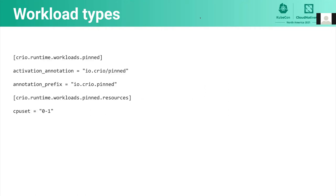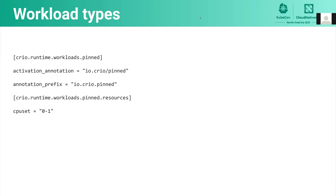Let us walk through an example of configuring workload types. This slide has a snippet that one can drop into a file under /etc/crio/crio.conf.d, or directly add to crio.conf to configure a workload type that we call pinned. The activation annotation is the annotation that needs to be added to a pod to activate this workload type. The resources section has resources that are modified for the pods that match this workload type. In this example, the pods are getting the CPU set modified to run only on CPUs 0 and 1. The annotation prefix can be used to override the default configured resource settings from the pod. Now let's move on to a demo of this feature.